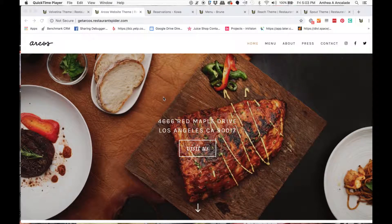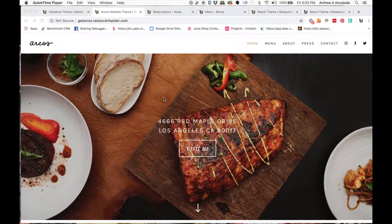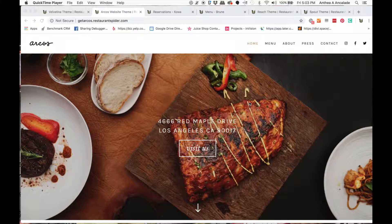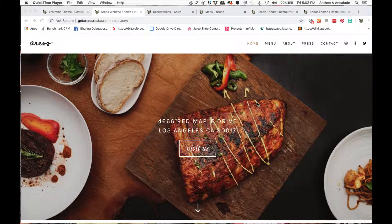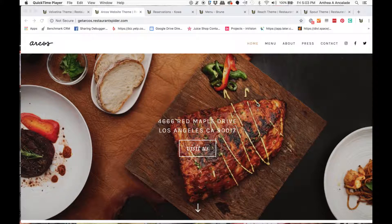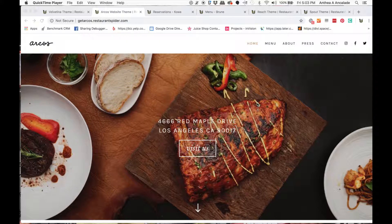Hi YouTube, this is Anthea from Restaurant Spider and I just wanted to come in today to talk about how you can get your website created within seven days if you have a restaurant or a food service or you have a bakery or something of that sort.